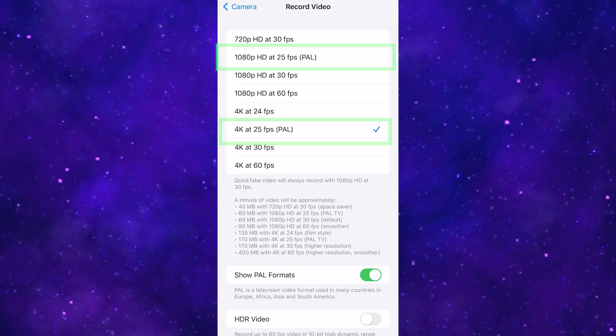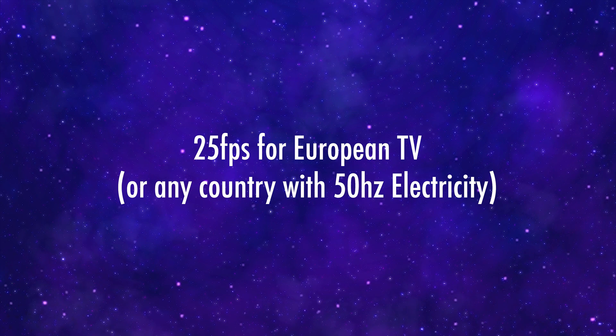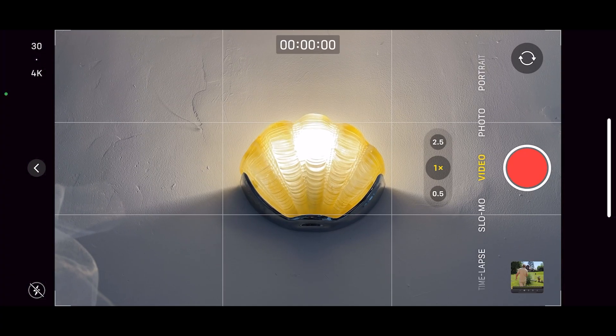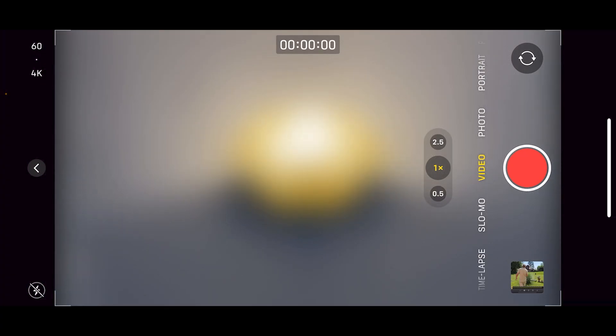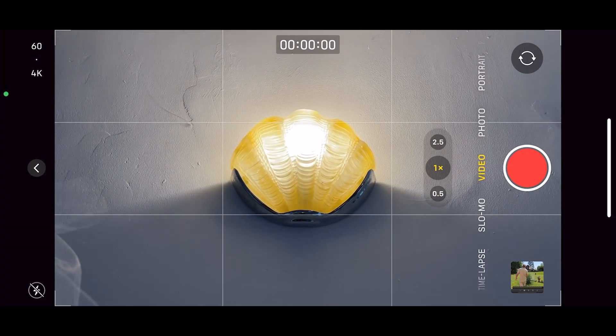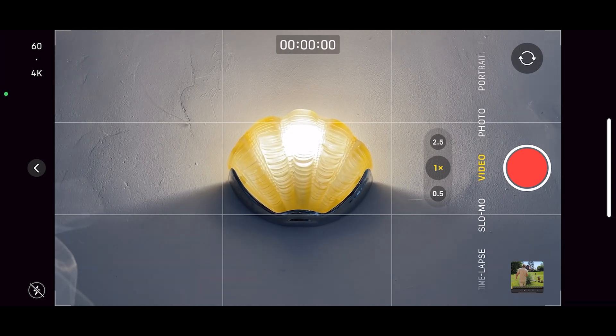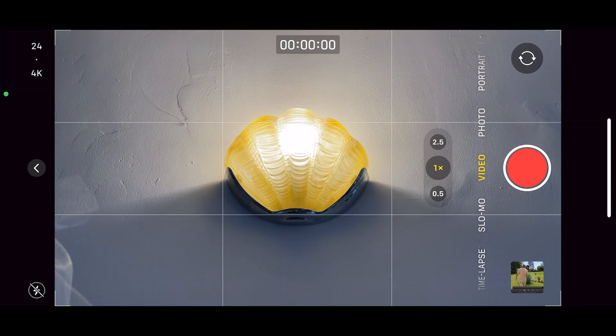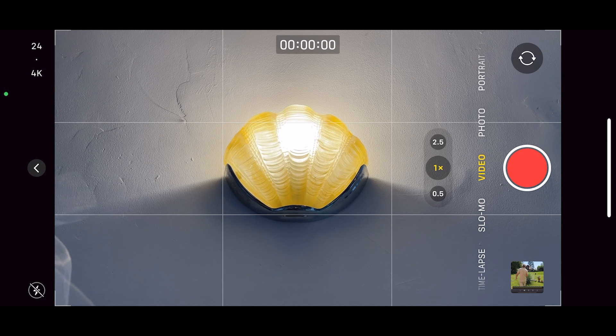25 frames per second is a European TV frame rate. The reason to use it is that it removes flickering or strobing from certain electric lights. So if you're filming in a country which has 50 hertz electricity, then you might want to switch to 25 frames per second.